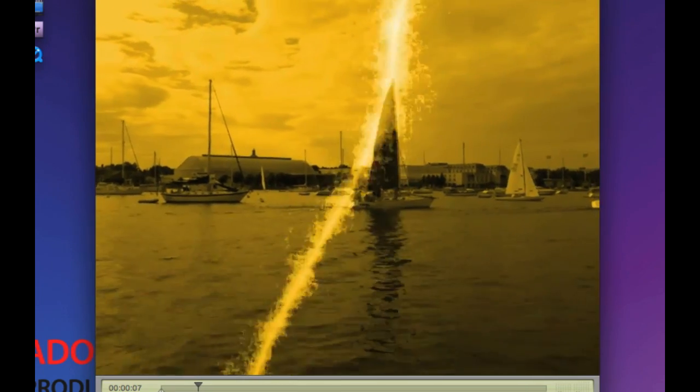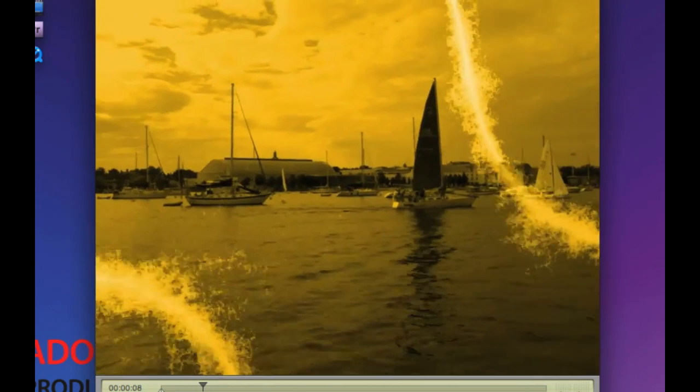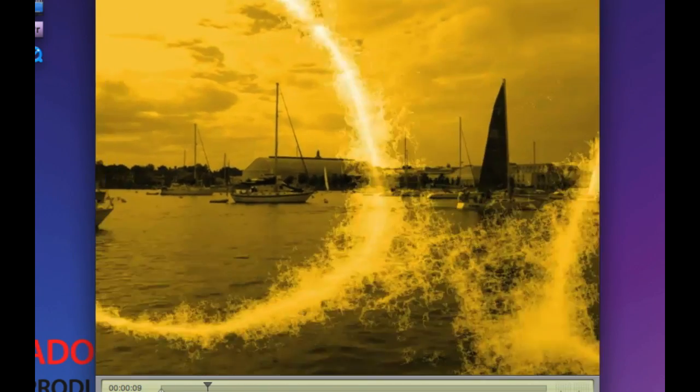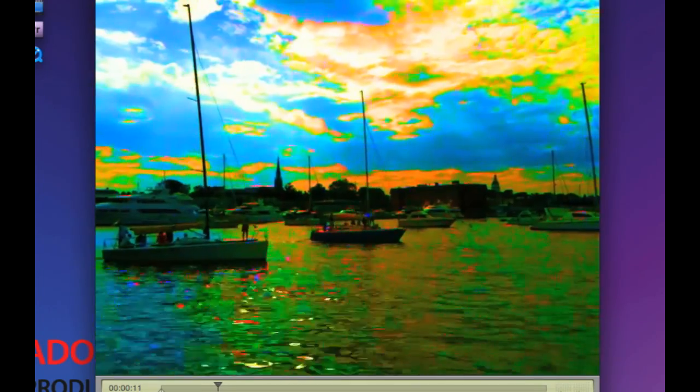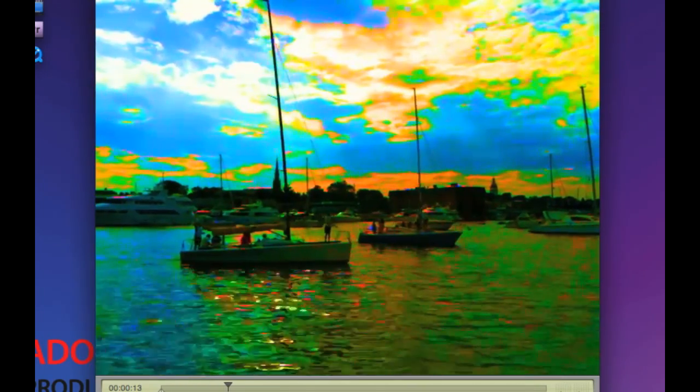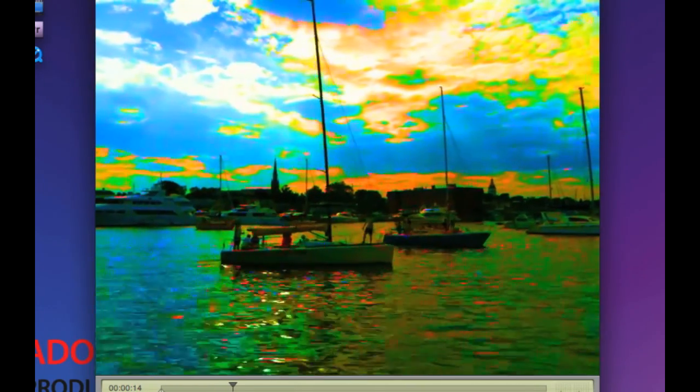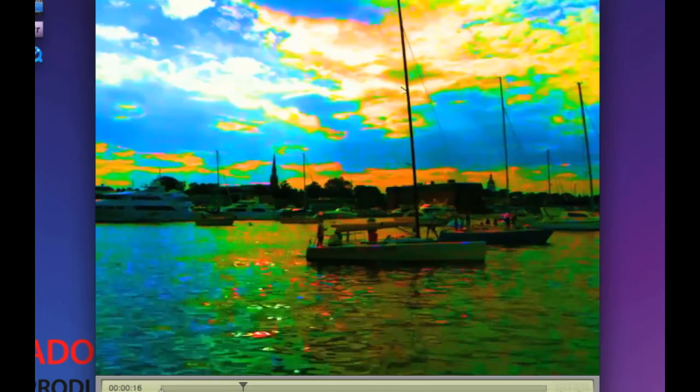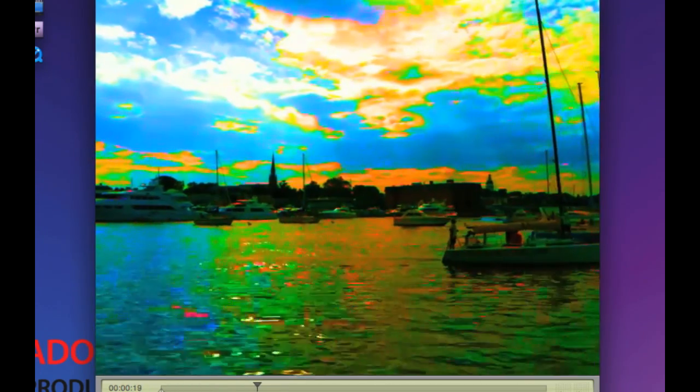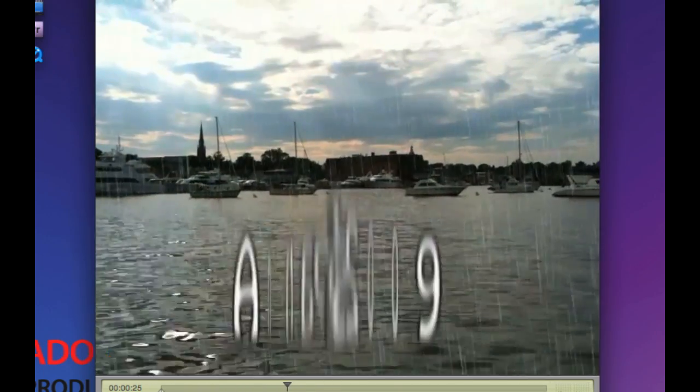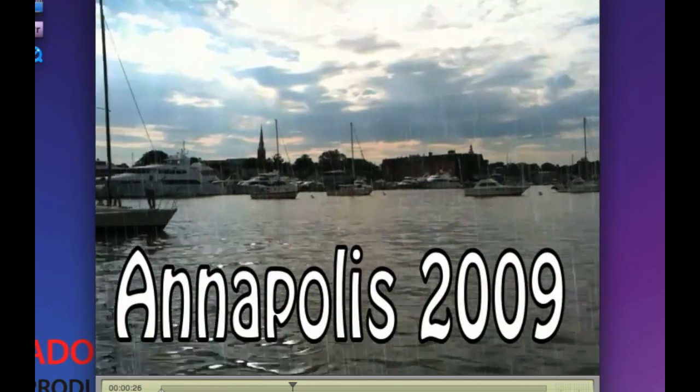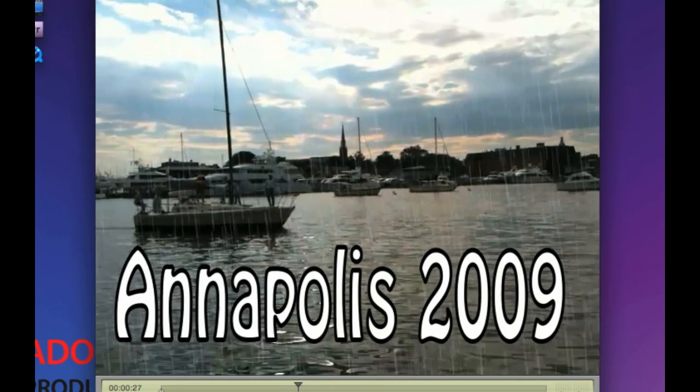Very nice clean effects. And there's the After Effects title and the rain.